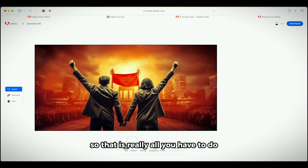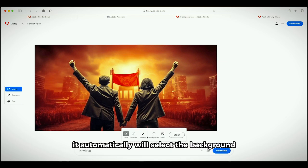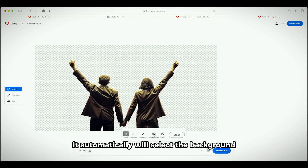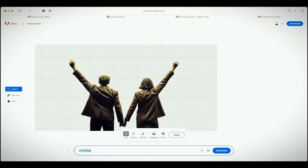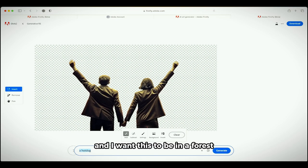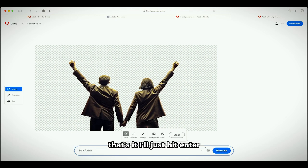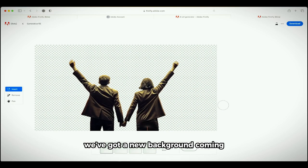So that is really all you have to do. If you want to get rid of the background, it automatically will select the background. It's gone. If I want this to be in a forest, that's it. I'll just hit enter and hit generate. Background's gone, we've got a new background coming. Let's see what we get.